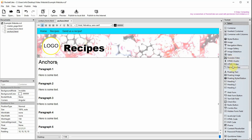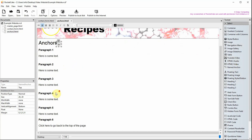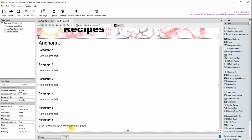Drag Named Anchor from the toolset. Give the anchor a memorable name to identify where it is on the page, like 'top' or 'paragraph 3'. You can now hyperlink to this anchor.